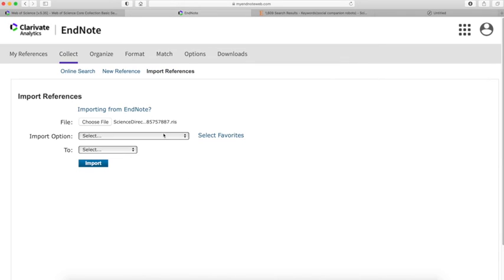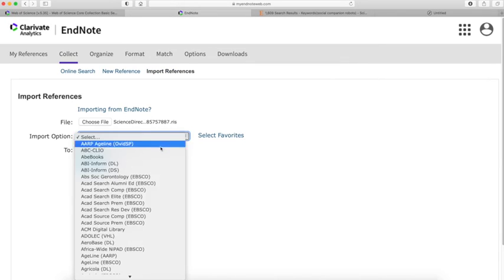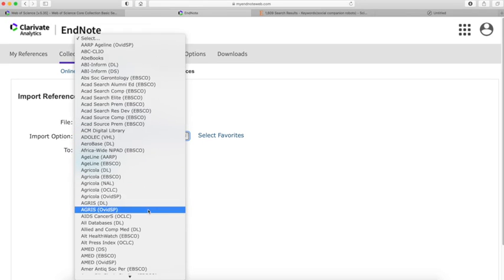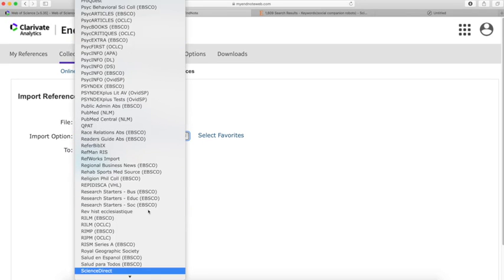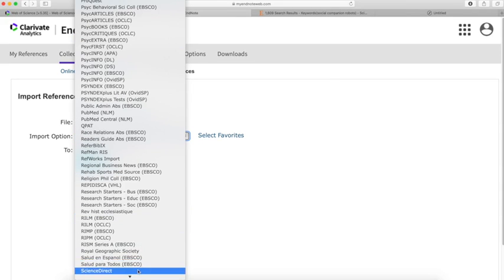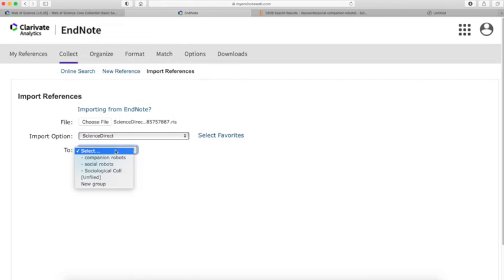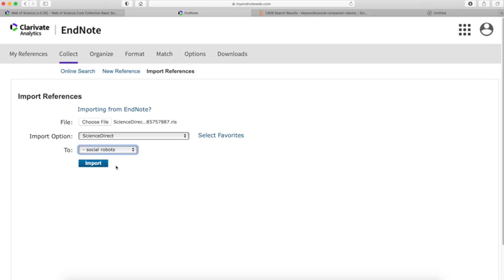Again, I need to select ScienceDirect. It's this one. Here, under To, I'll choose Social Robots and Import.